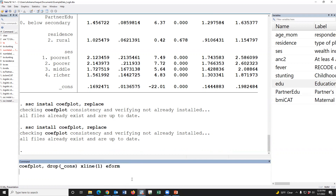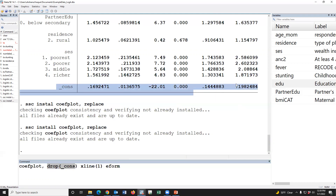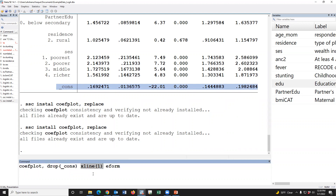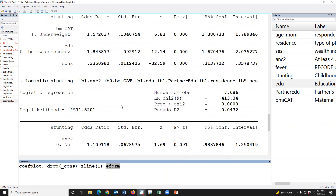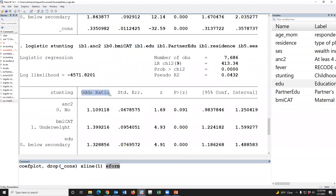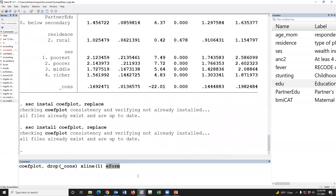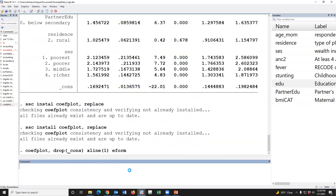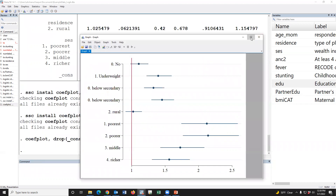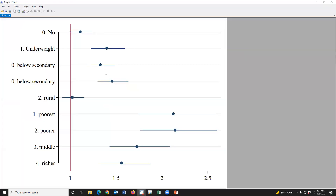This is the syntax for the coefficient plot: coefplot, drop(_constant), xline(1) — the xline at 1 means the reference odds ratio value is one — eform means exponential of coefficients, i.e., the odds ratio. If you press Enter, the coefficient plot has been created.